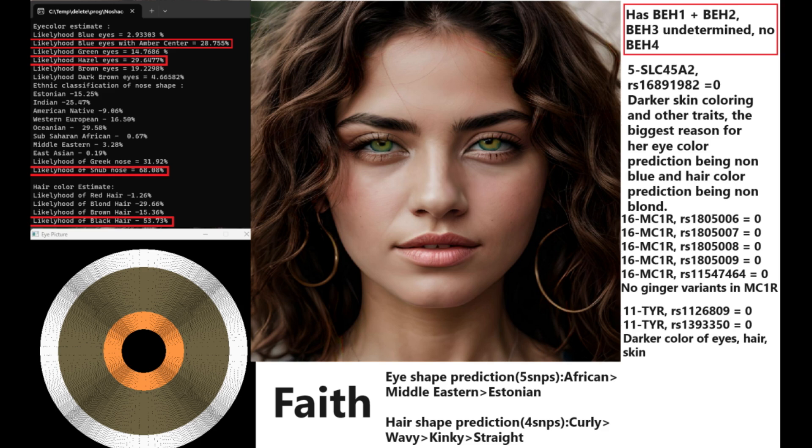Well, the reason for that is because BEH3 is undetermined, and she has this killer genotype, which is two ancestral variants in this SLC45A2 variation, which leads to darker skin coloring and other darker traits, darker color of eyes and hair as well. And I know that her genotype here is the reason for her scoring such a dark eye color, such as blue with an amber center or hazel, and not blue, which would be the typical expected result.